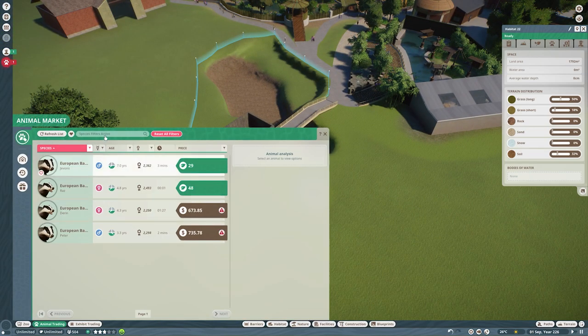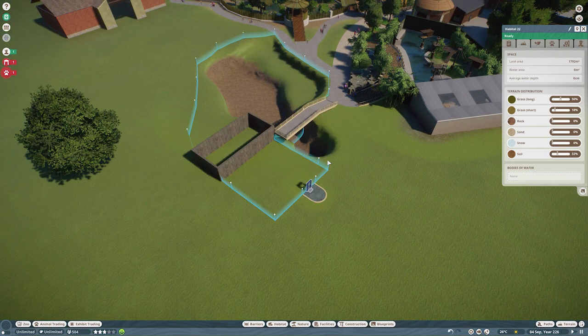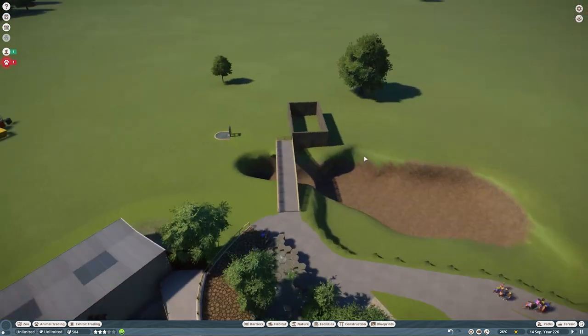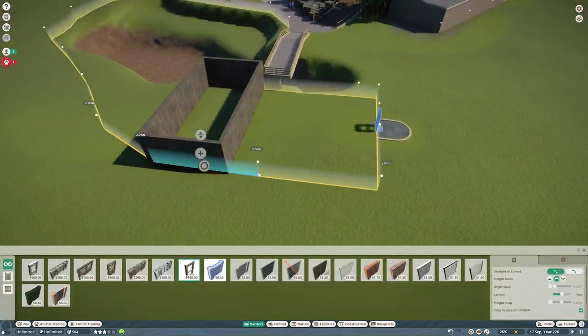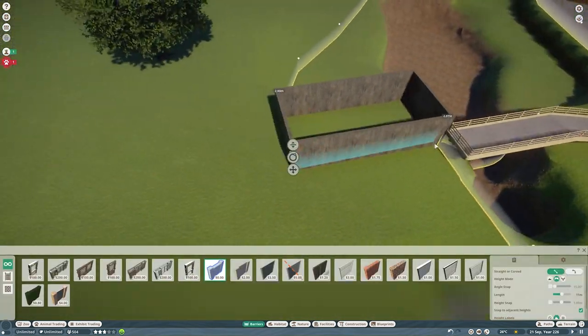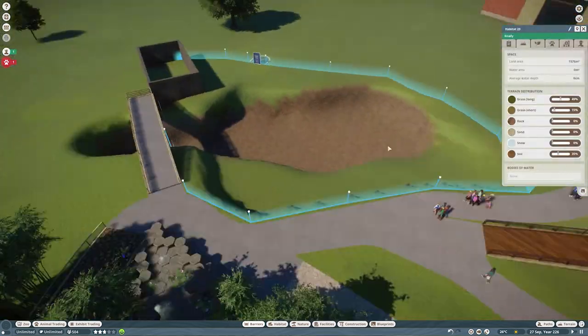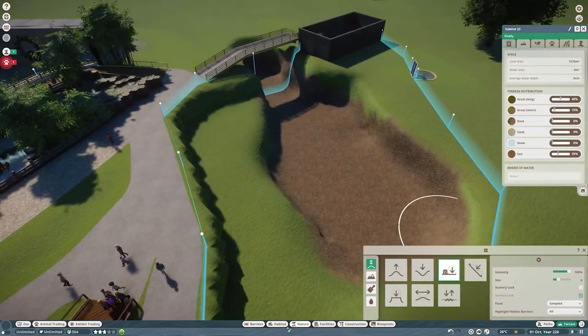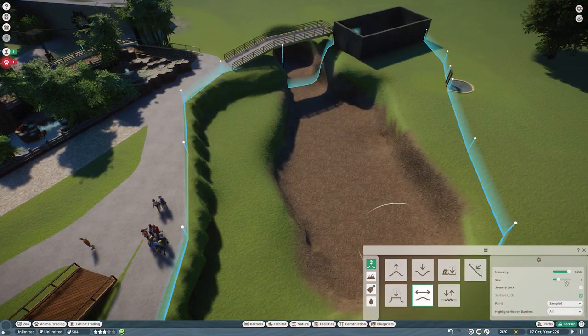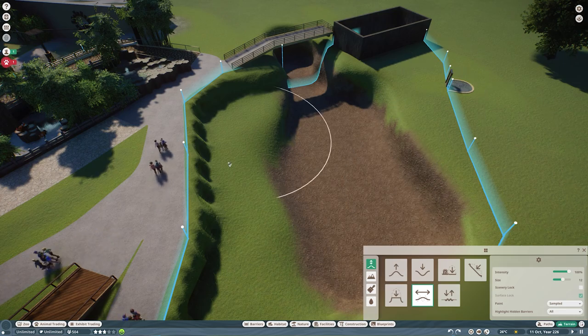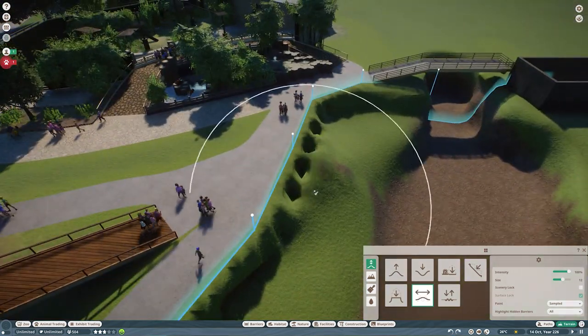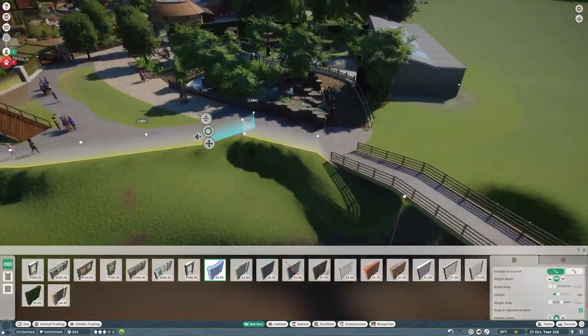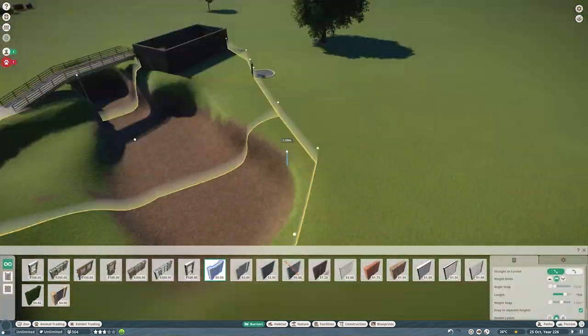This is going to be for a Eurasian lynx. It's a little bobcat type wildcat thing, very cute, really awesome looking creature and super fun to build for as well.